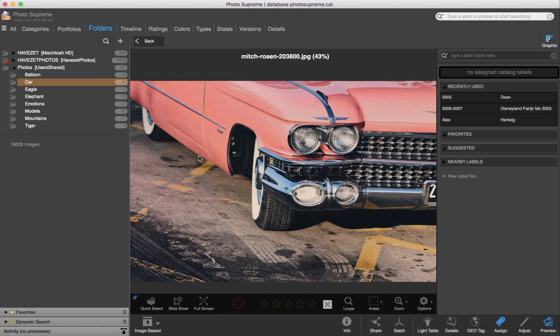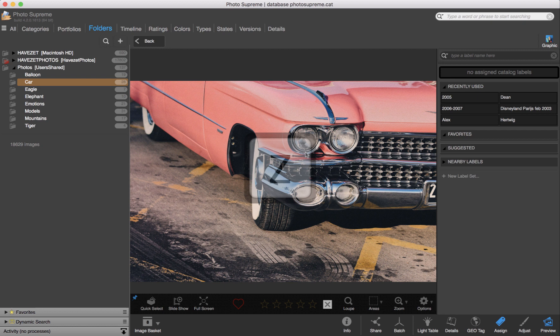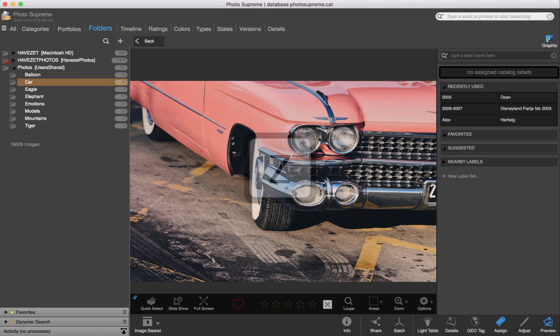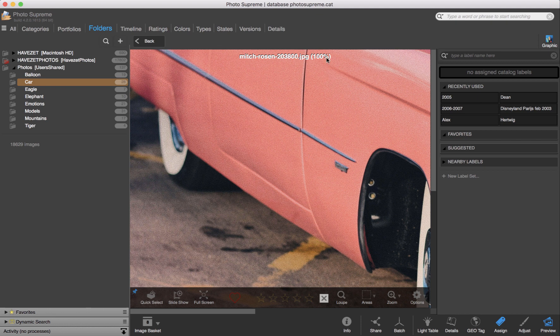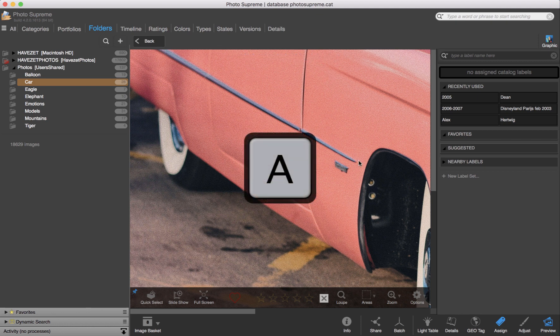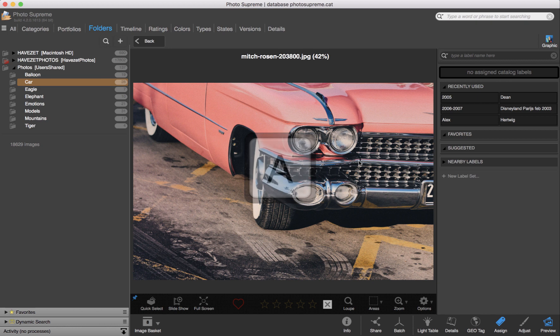Inside any of the viewers, there are some keyboard shortcuts to remember. That is the Z key, which switches the displayed image to a 100% view. The A key switches to the best fit view.